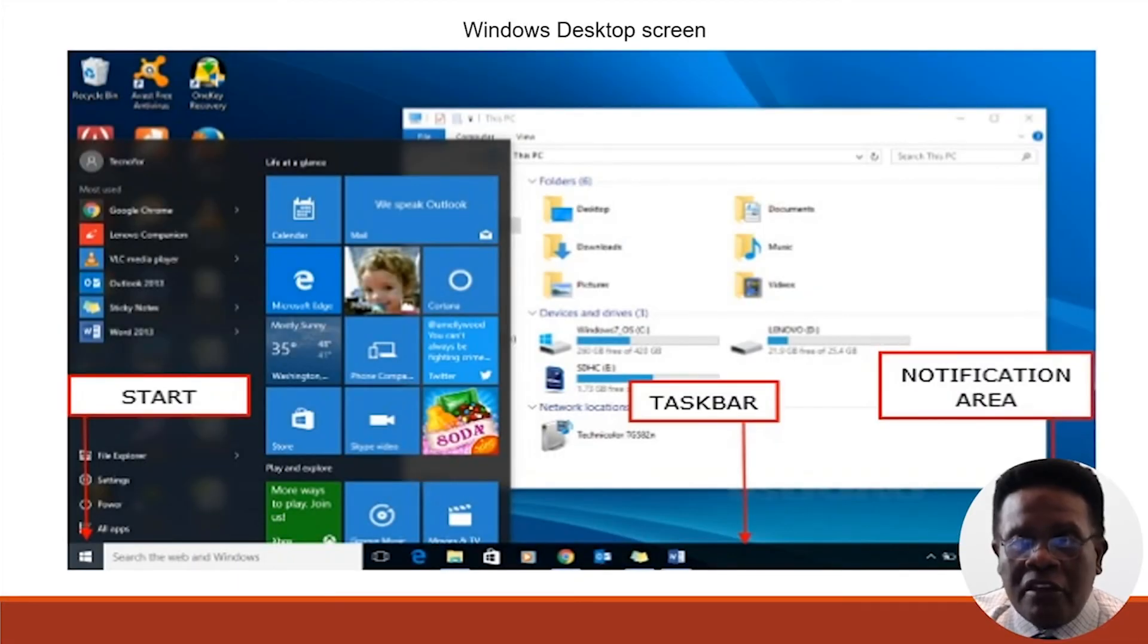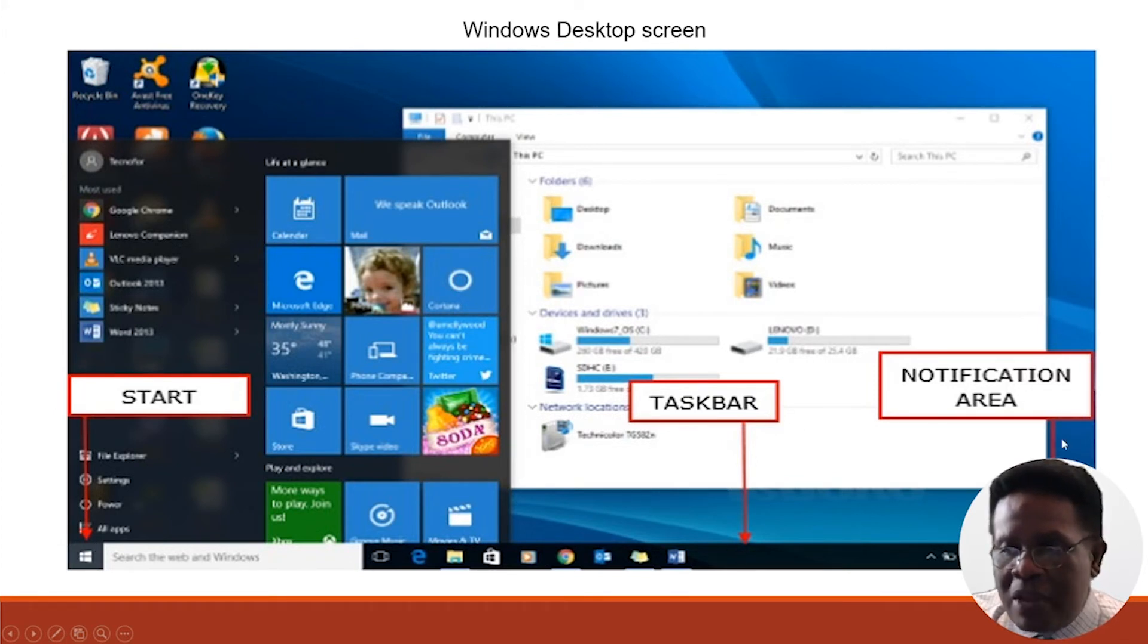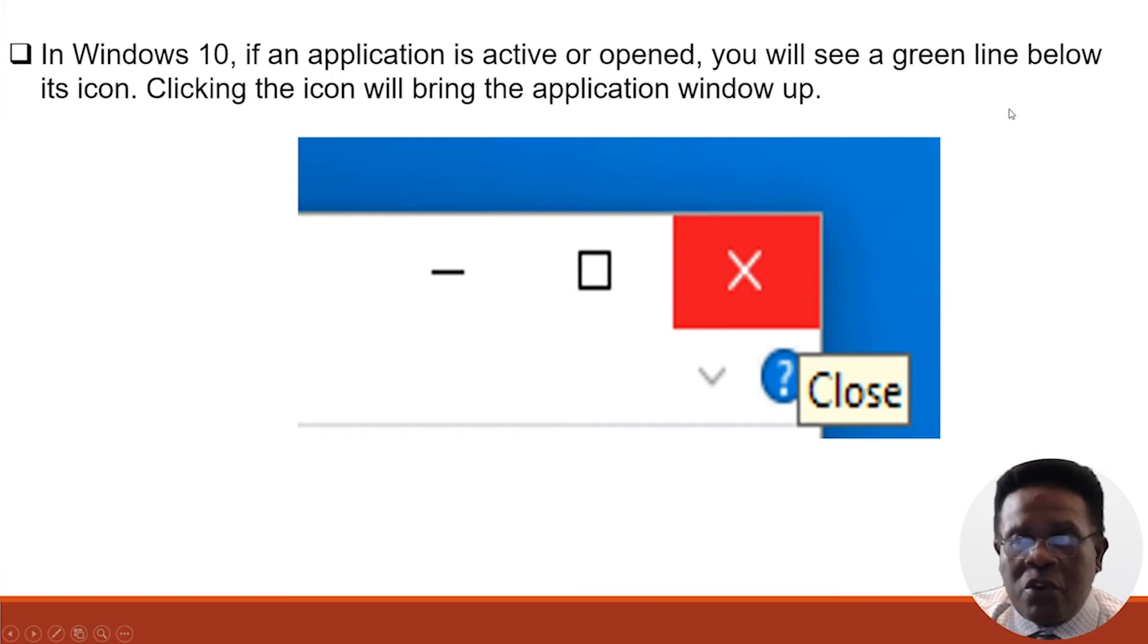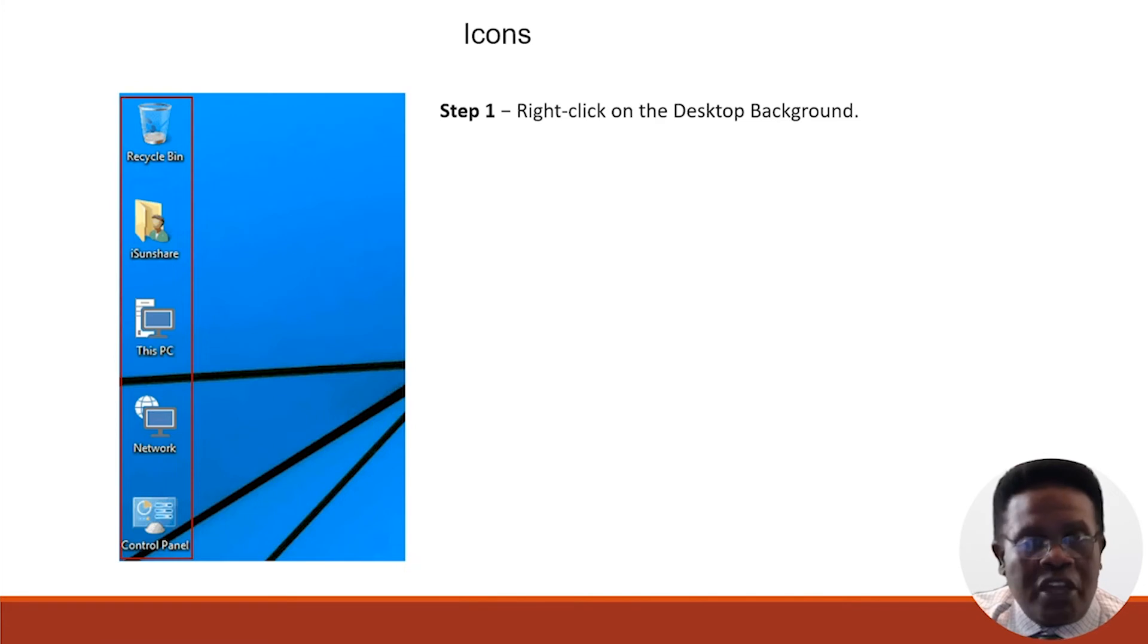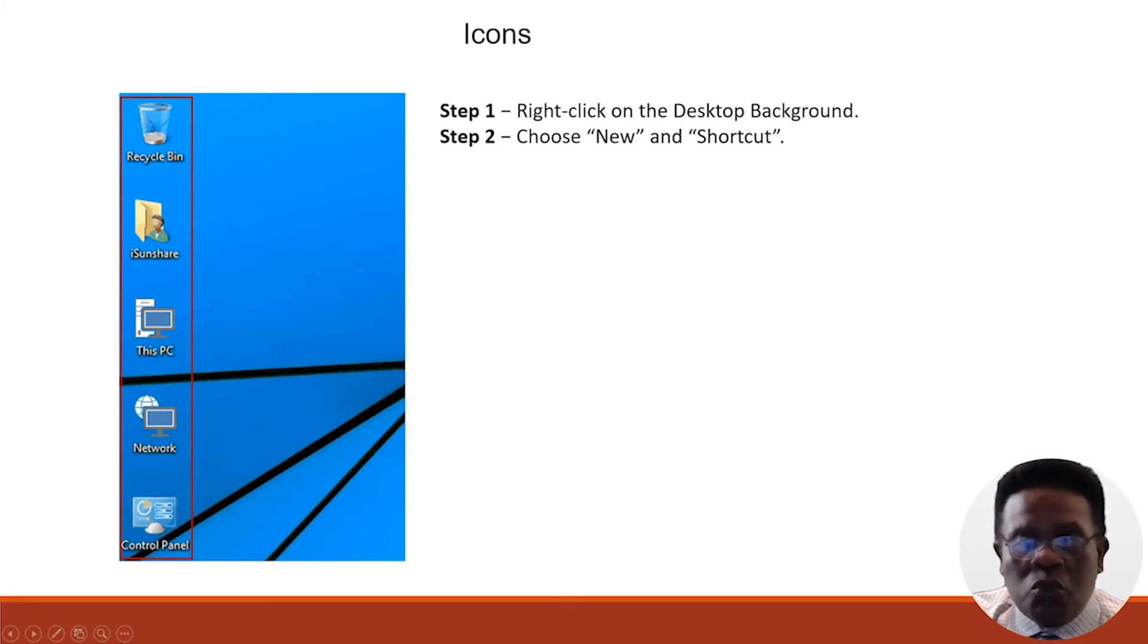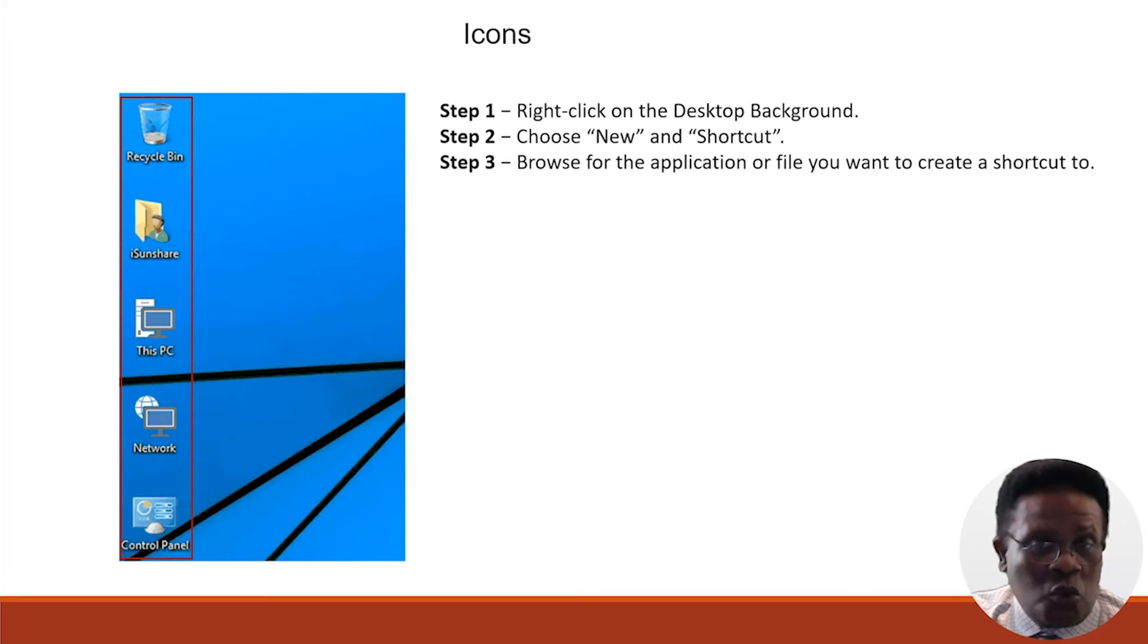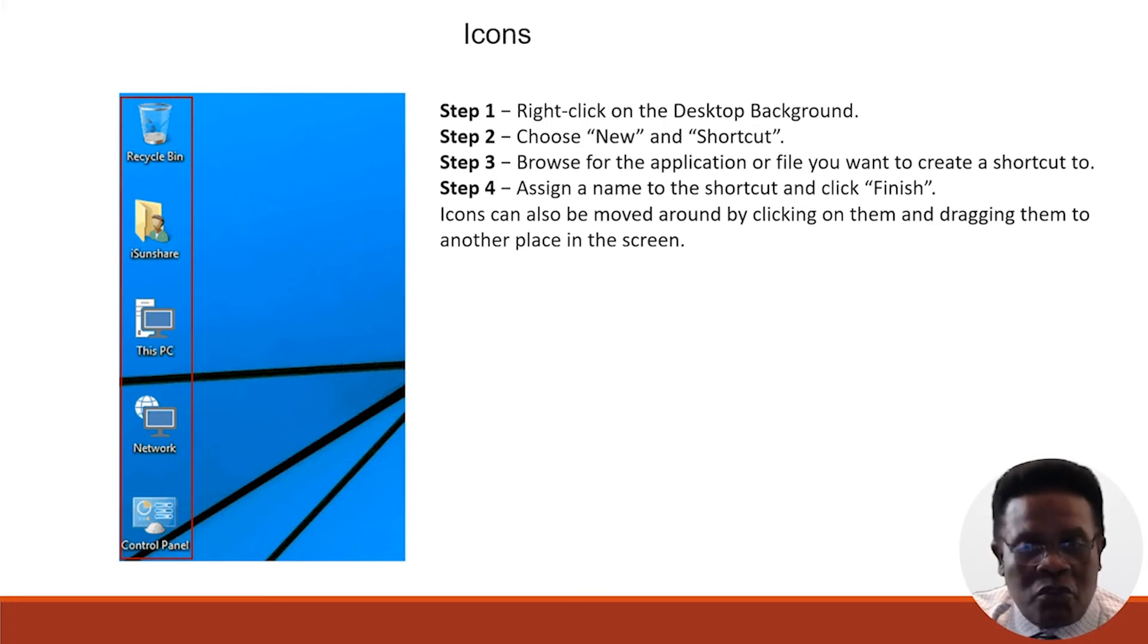Here, taking a look at the Windows desktop, we see the Start Menu, the Taskbar, and the Notification Center. In Windows 10, if an application is active or open, you'll see a green line below its icon. Clicking the icon will bring the application window up. Taking a look at icons, step one: right-click on the desktop background. Step two: choose New and Shortcut. Step three: browse for the application or file you want to create a shortcut to. Step four: assign a name to the shortcut and click Finish. Icons can also be moved around by clicking on them and dragging them to another place on the screen.